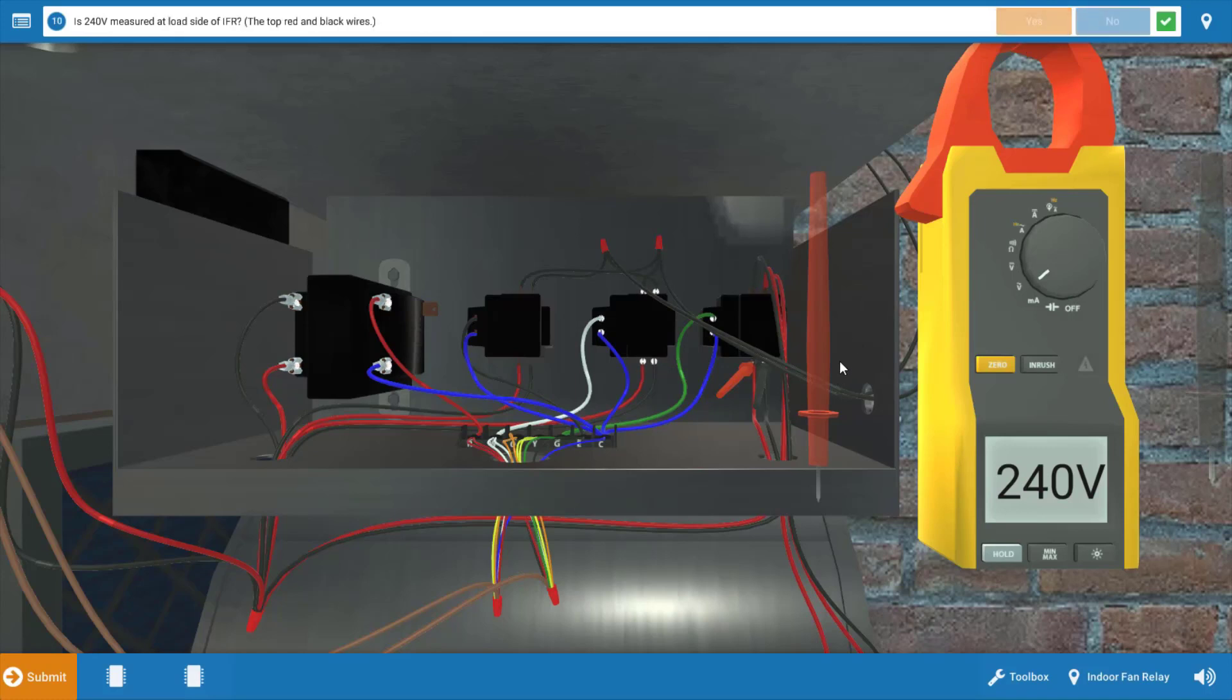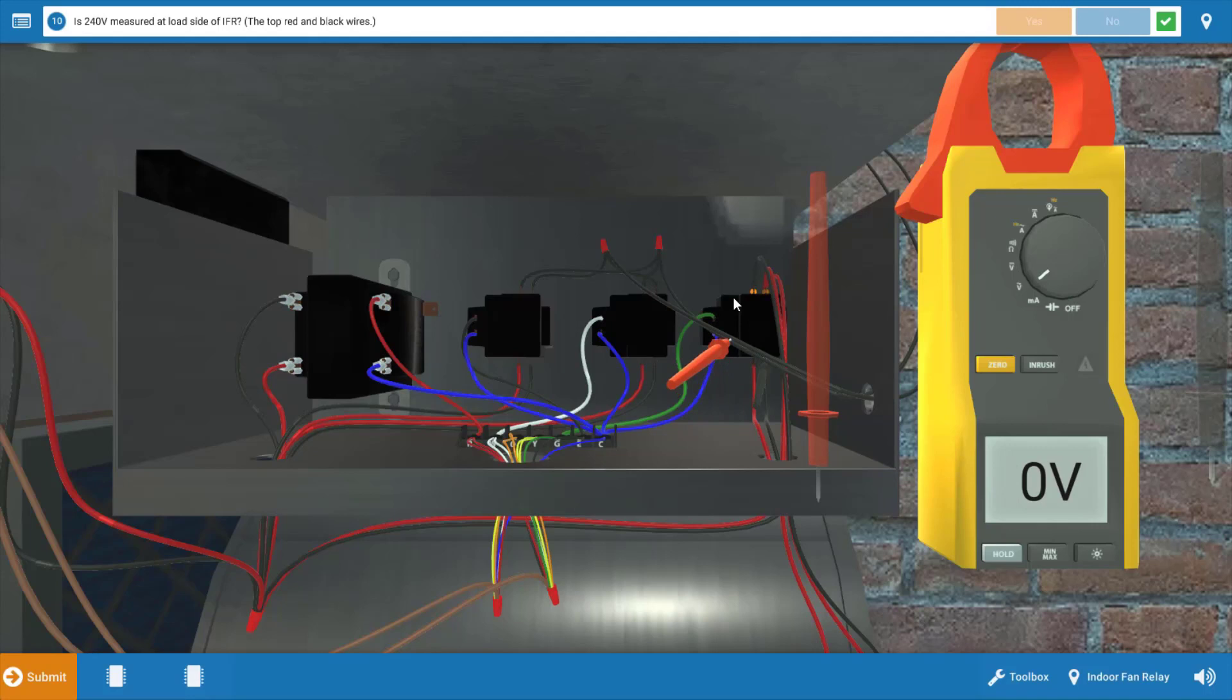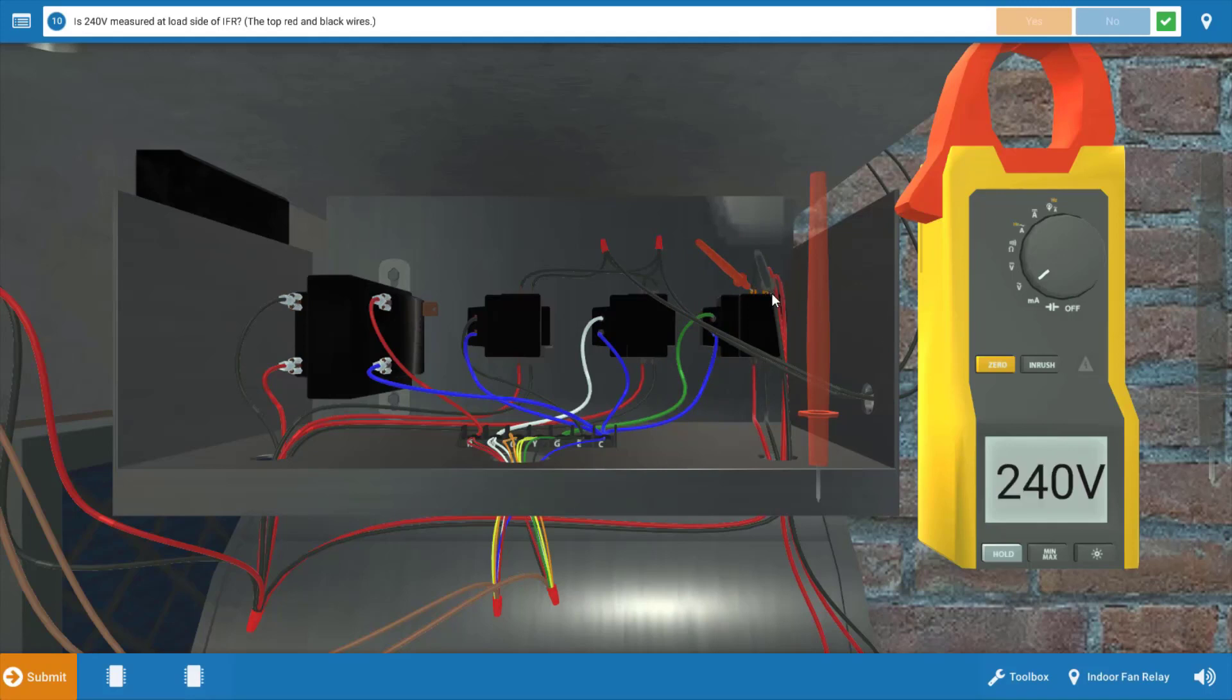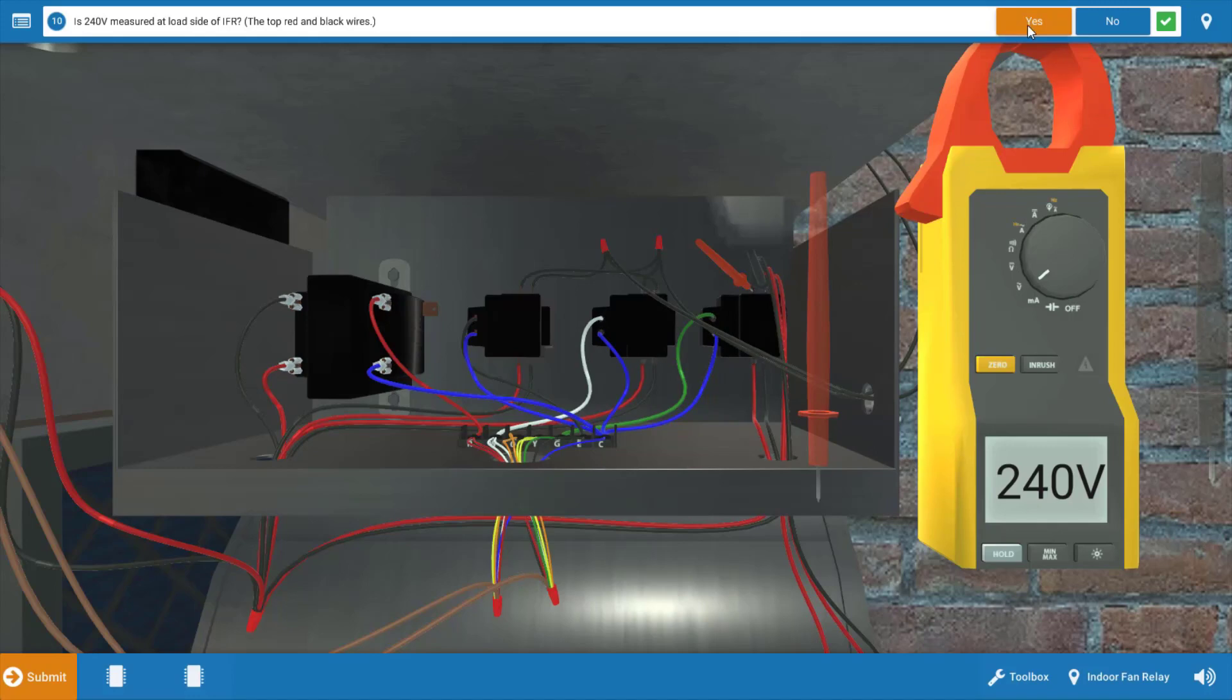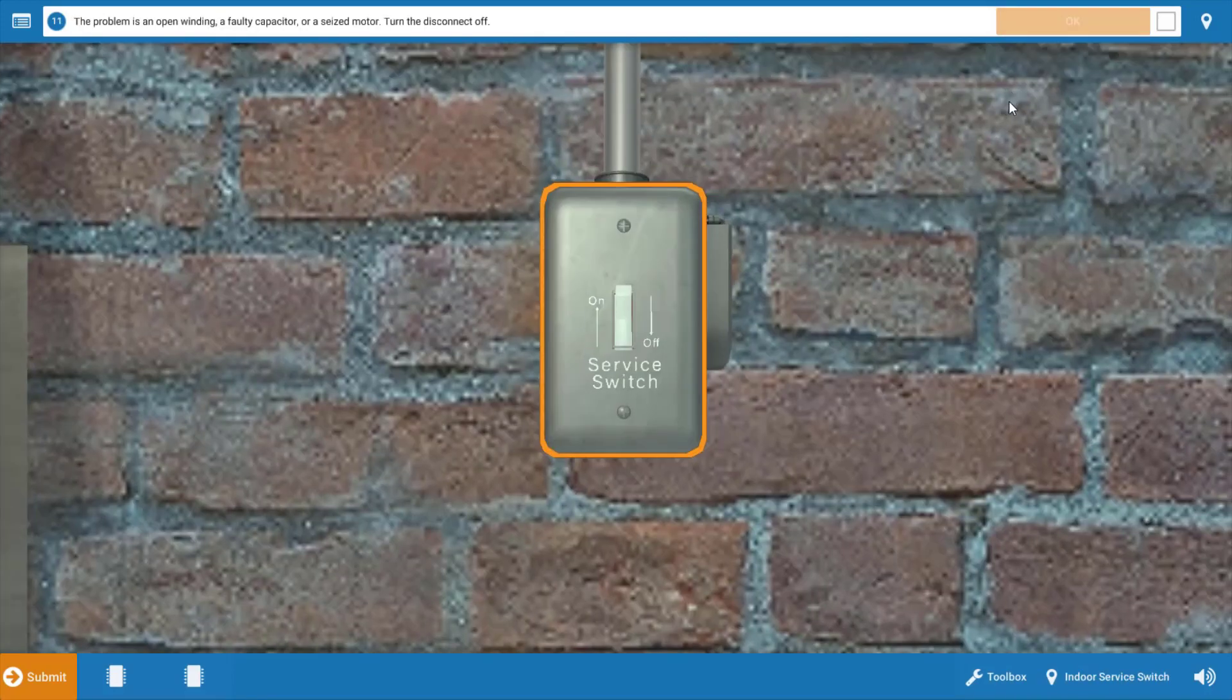Our next step is to measure at the load side of the fan relay at the top. This will verify that the contacts are actually closing and sending power to the indoor fan motor and the capacitor. We're going to take our meter leads and place them at those two glowing orange hotspots. Again, we have 240 volts. This eliminates the indoor fan relay as a possible cause here. It also eliminates the thermostat, the fan switch within the thermostat, because we have power to the relay coil. Click yes on the procedure guide.